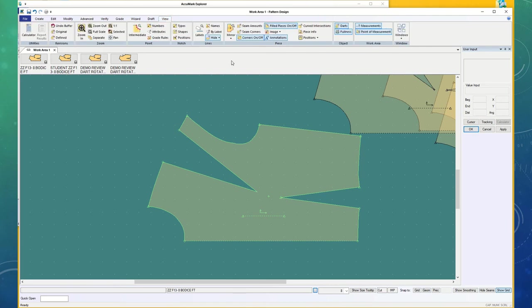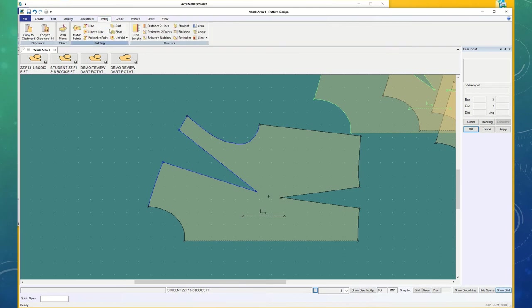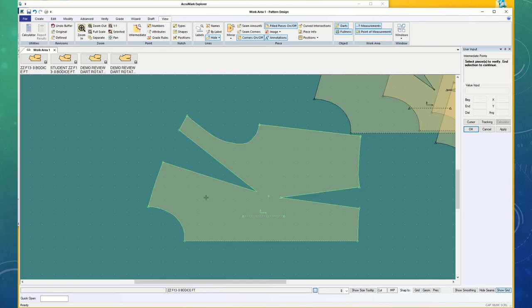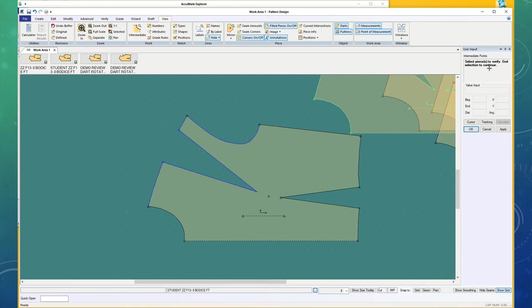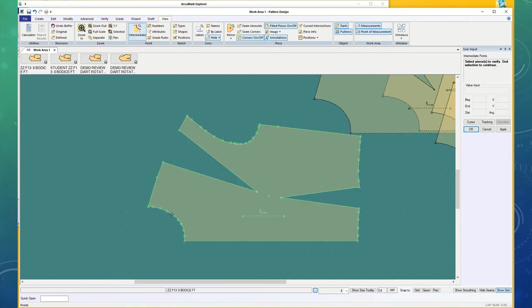It's Verify. In View, under Point, Intermediate Point, it says to choose the piece to verify. And I touch that and say OK. I've got this point that's coming between those two.